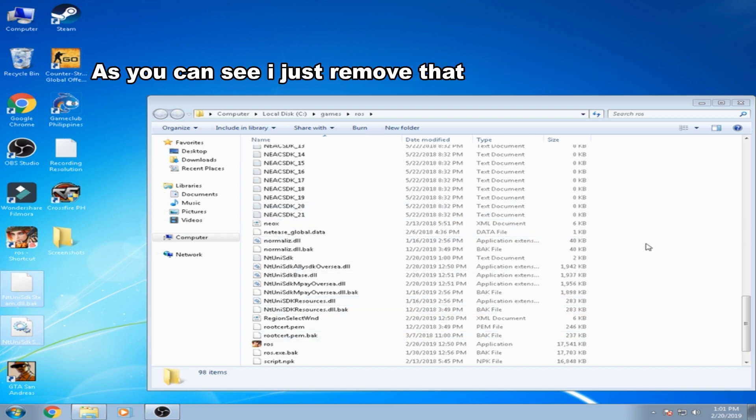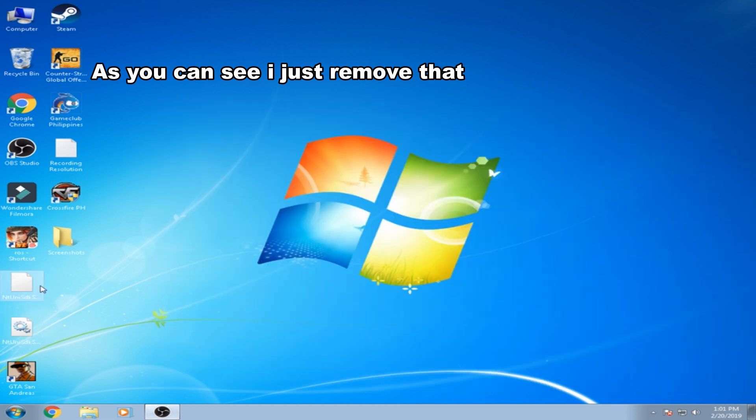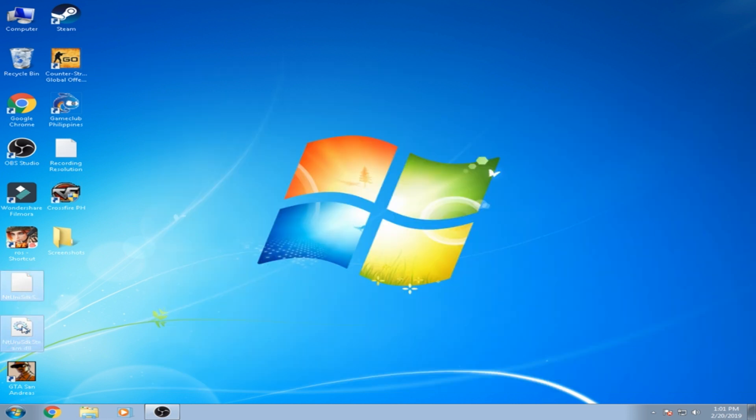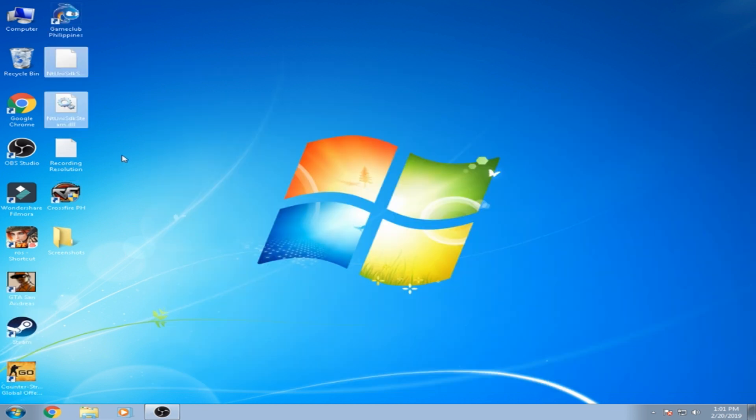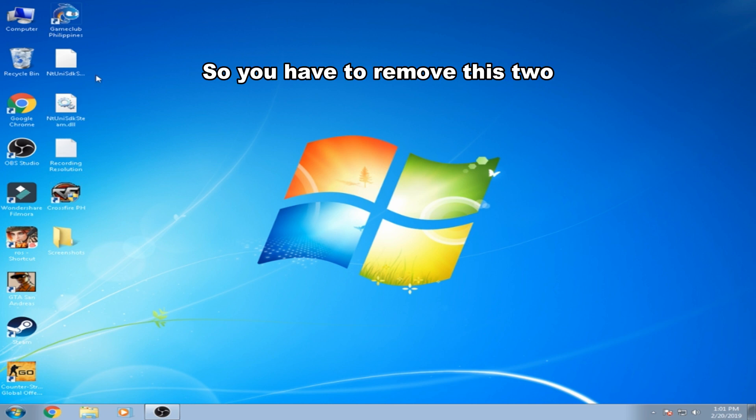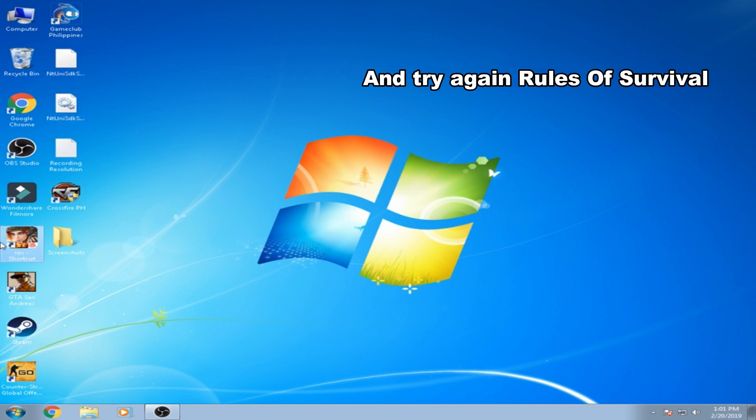As you can see, I just removed that, this too. Okay, so you need to remove this too and try again Rules of Survival.